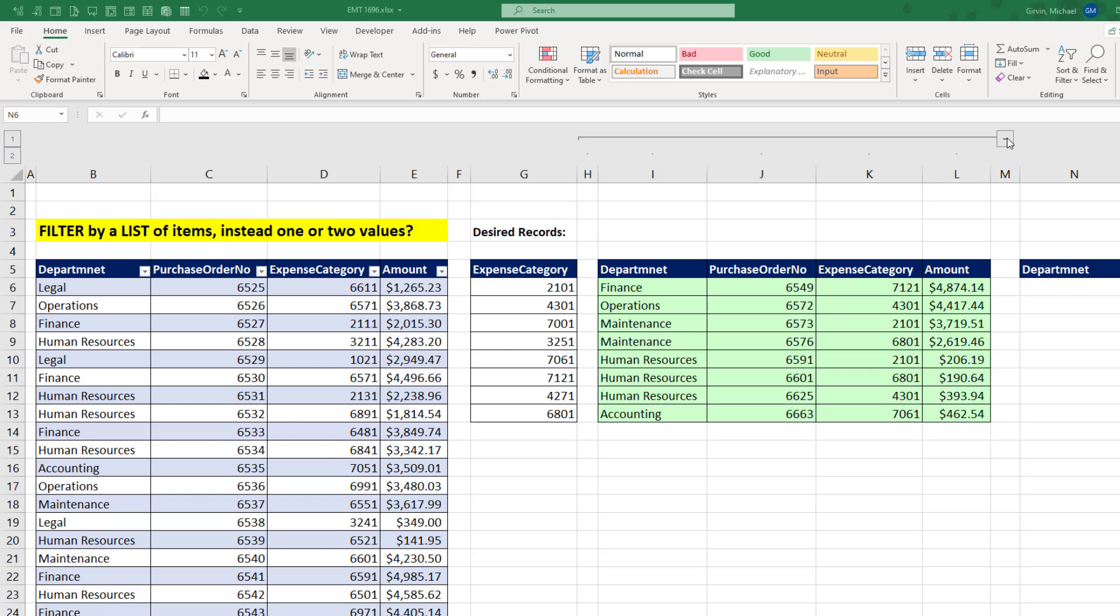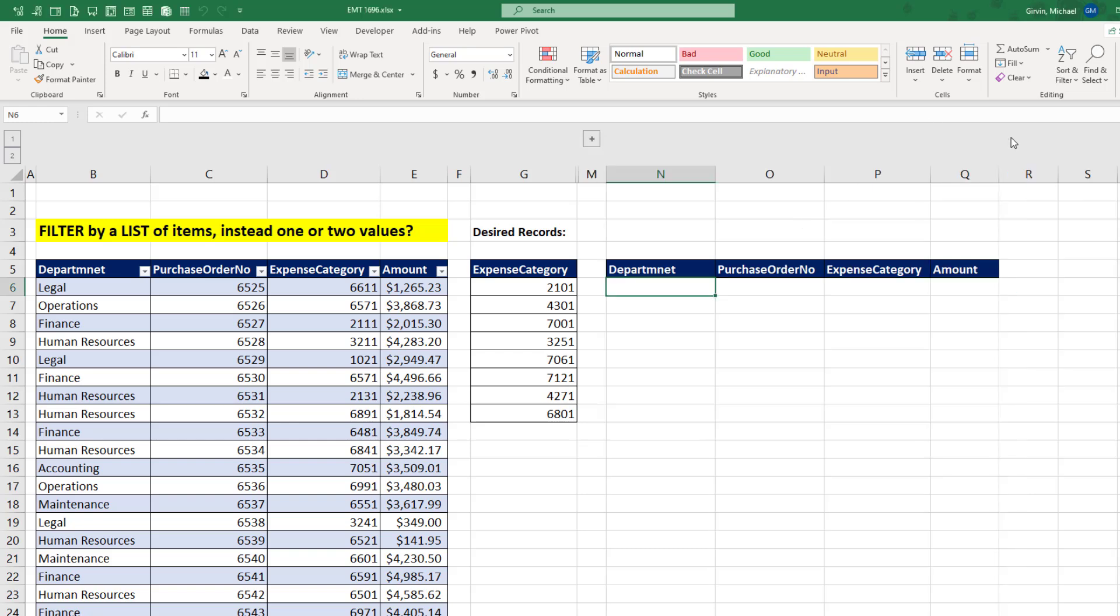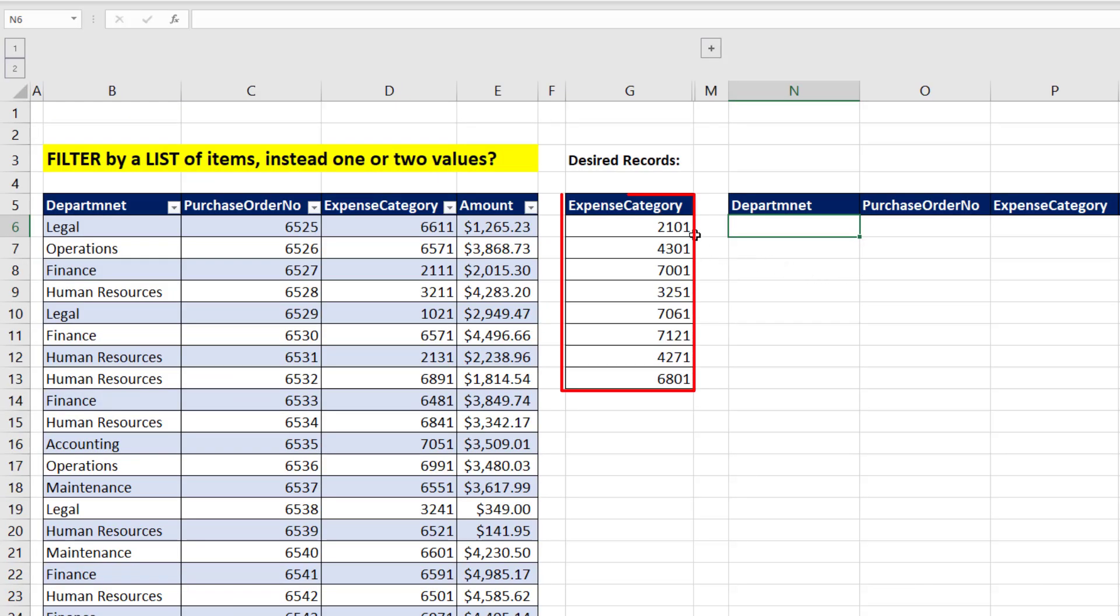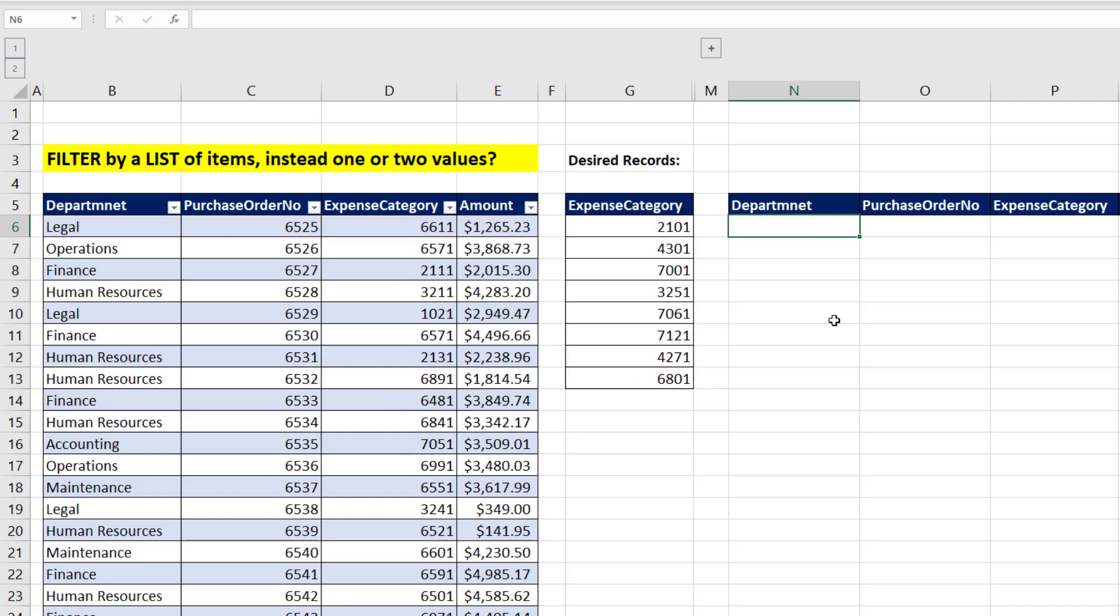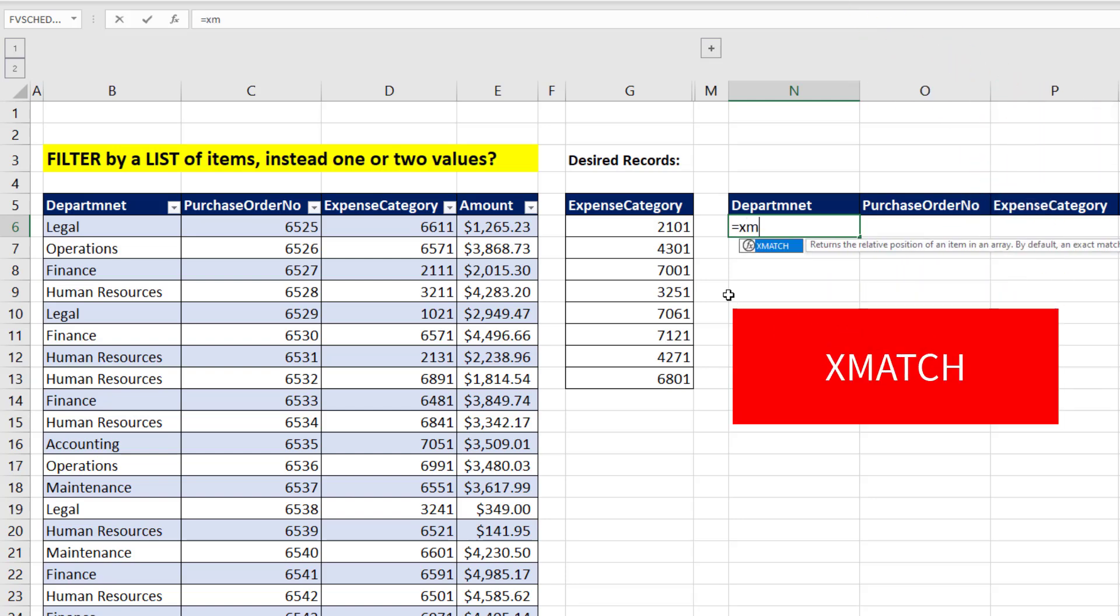Here's the easier formula. Any time you're comparing one list against another list and you're using an Excel worksheet formula, the function to use is xMatch.